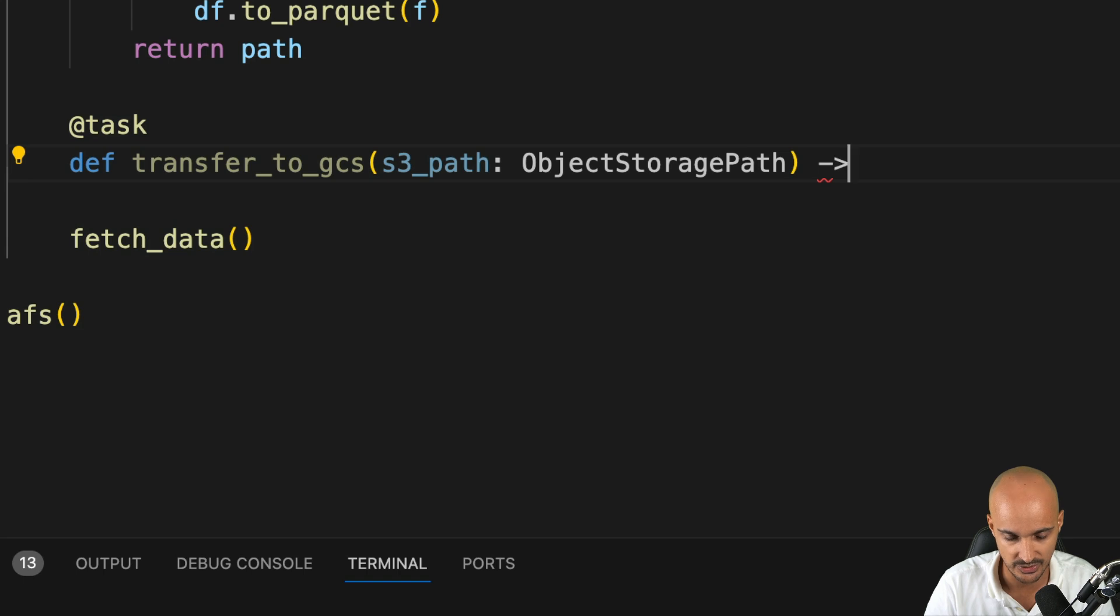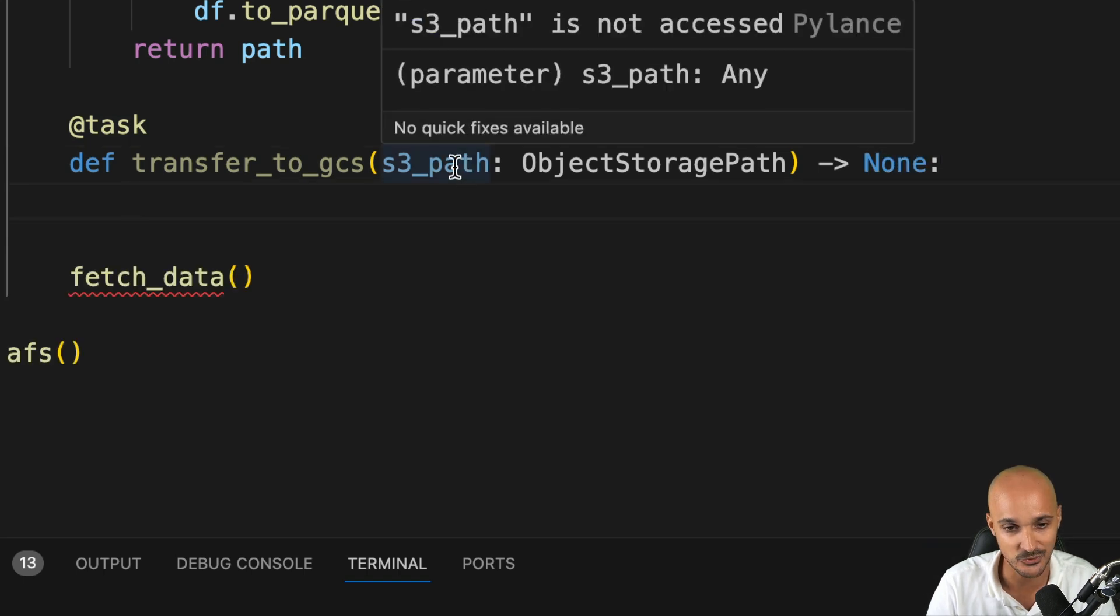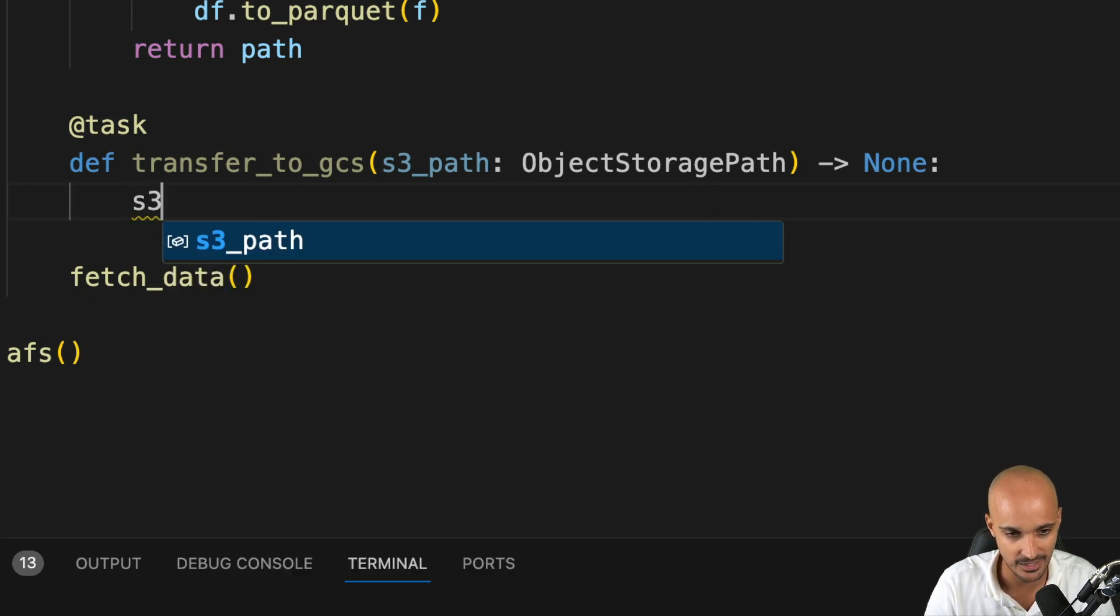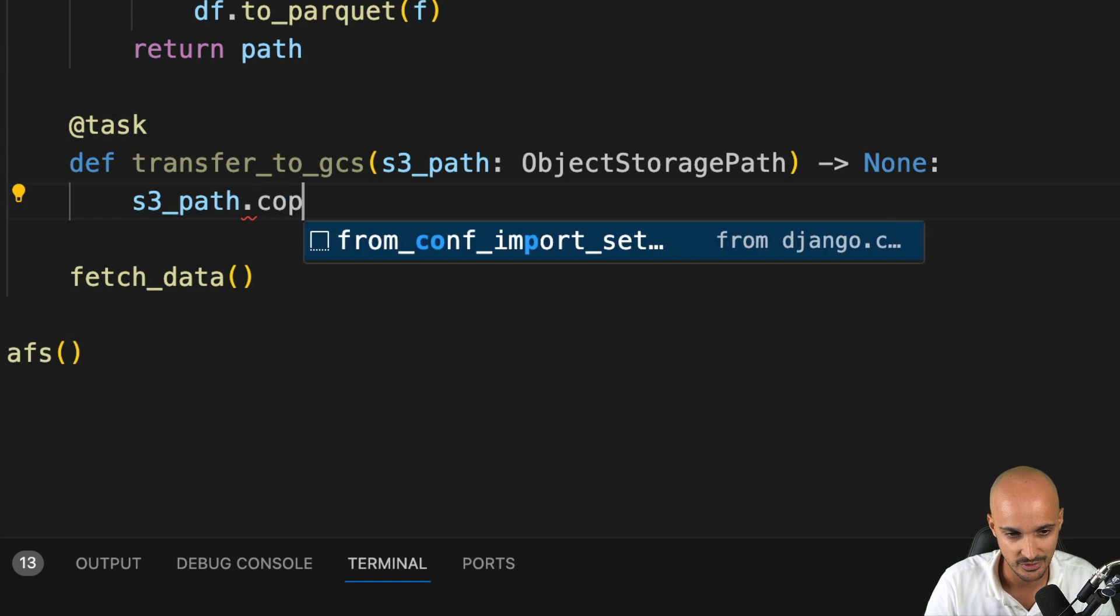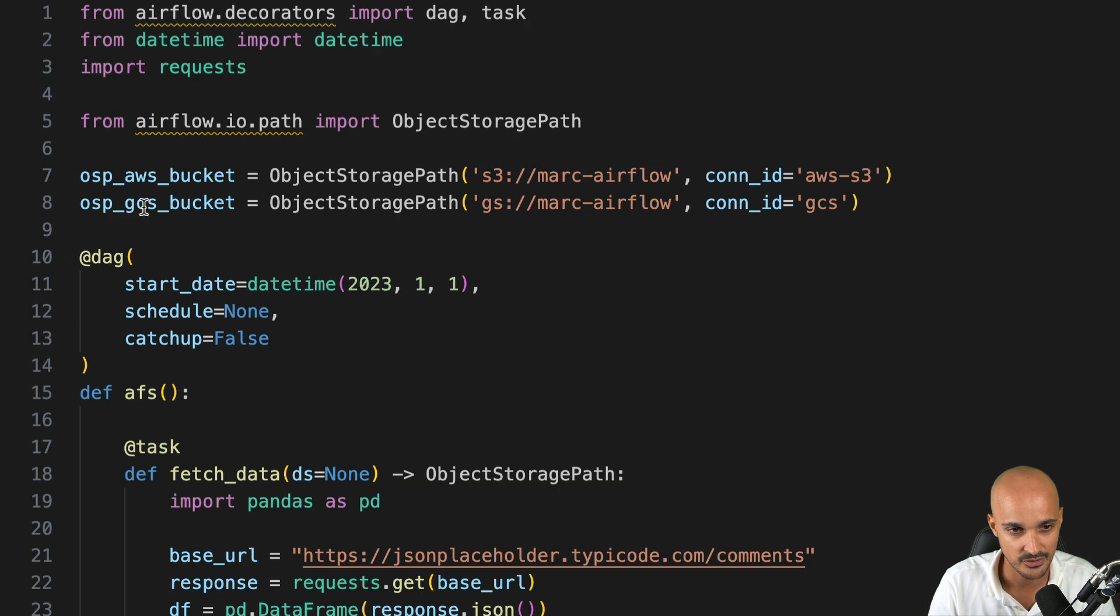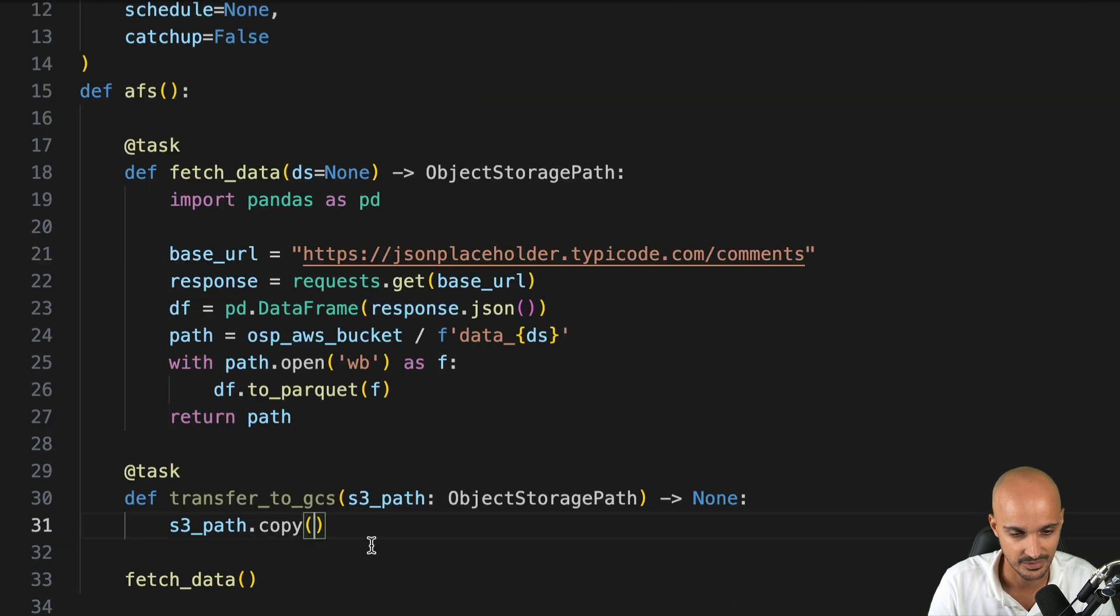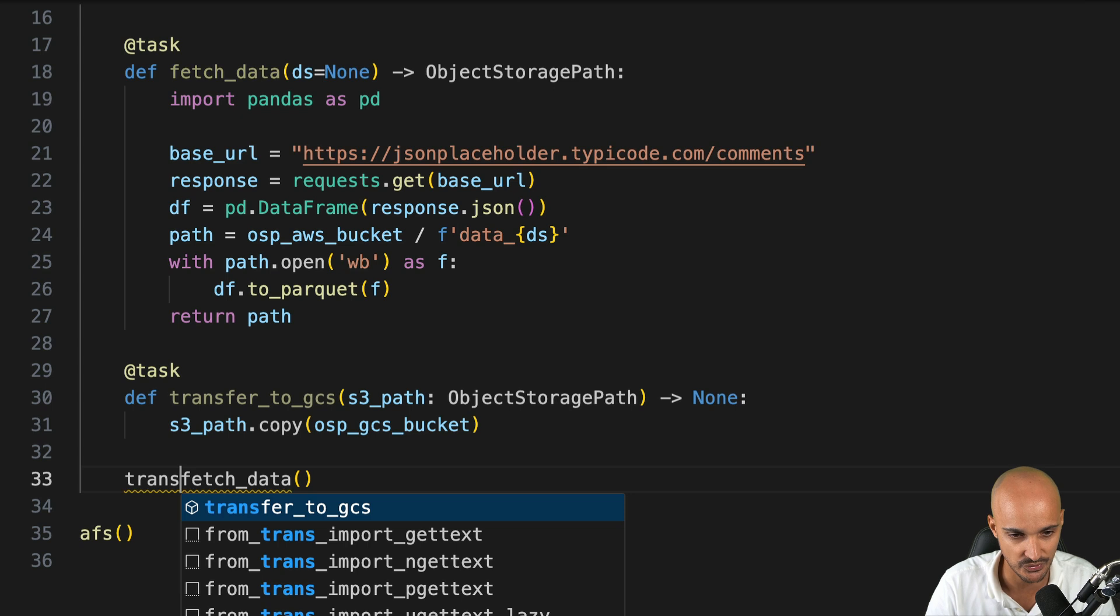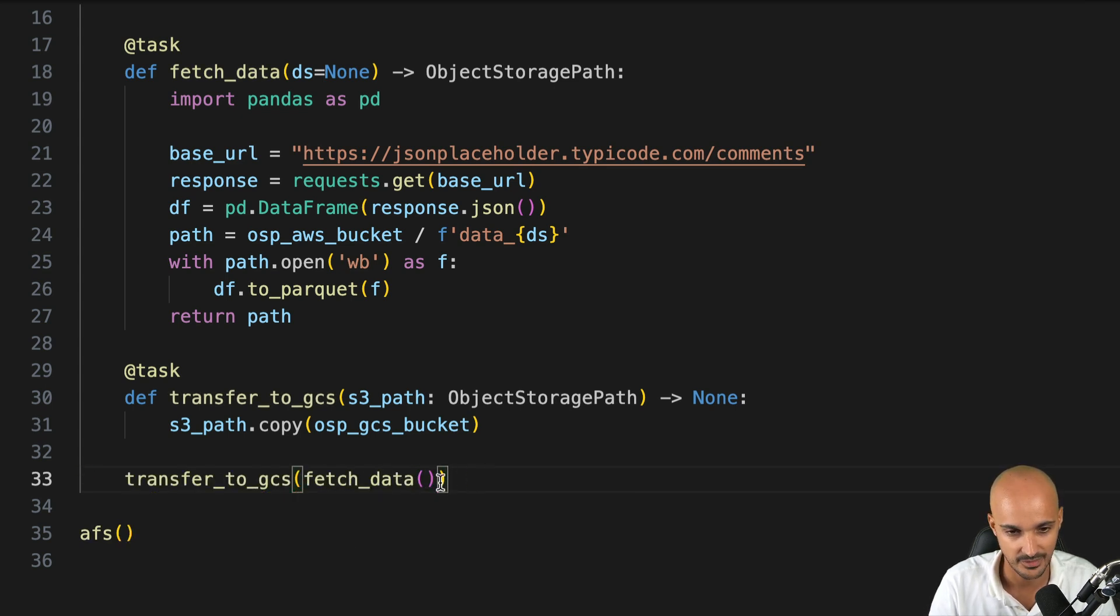And here to transfer this file from S3 into the GCS bucket, it is as simple as typing S3 path dot copy and the object storage path. So OSP GCS bucket. Like that. And finally, you call transfer to GCS and you pass fetch data as a parameter of it.